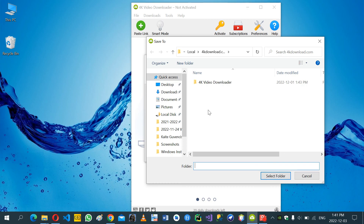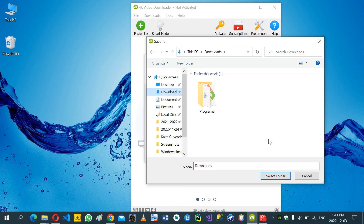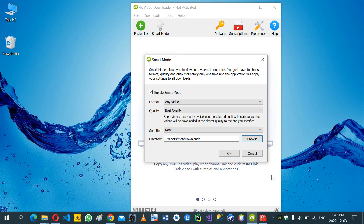Which one do you want? I want to select the download. It's better for me. Select folder. Now I can change user and download.